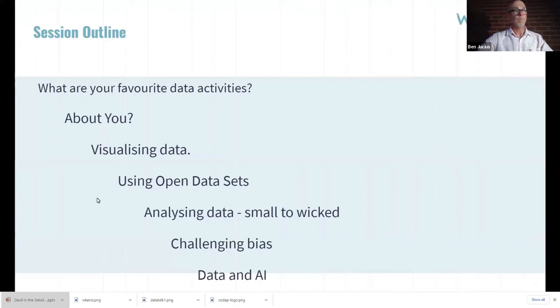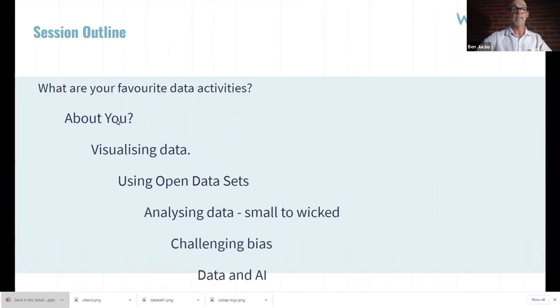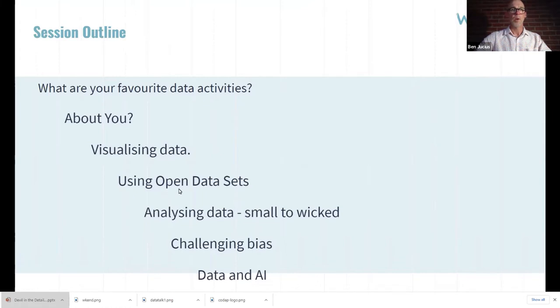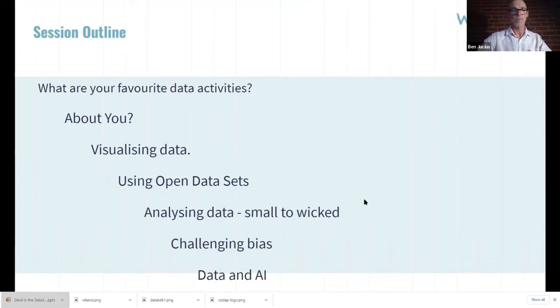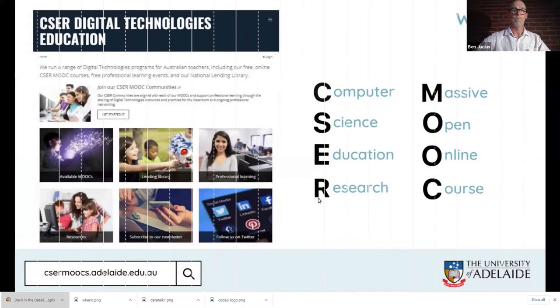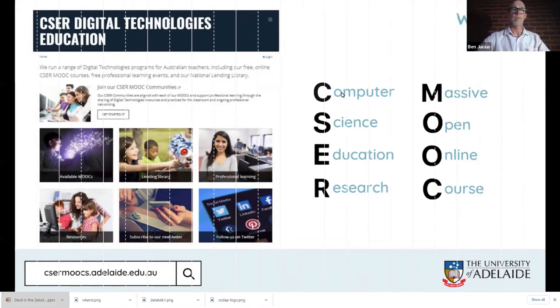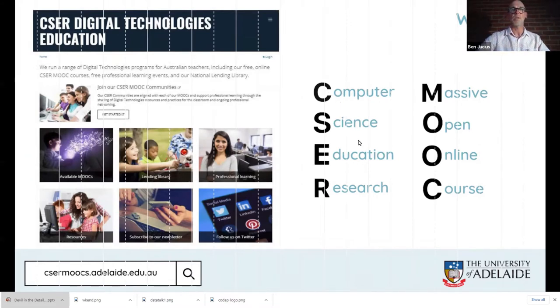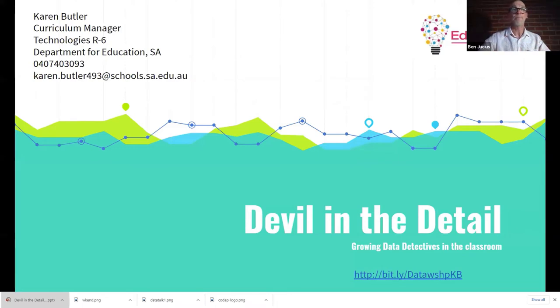Tonight, a bit of a session overview. We'll talk about what your favourite data activities are, how we can visualise data, opening data sets, analysing data from little things up to big things and also challenging bias in there. This is part of a larger webinar series which has been going on all year from the CSER Computer Science Education Research Group. We really promote using MOOCs that we provide. So without further ado, I'd like to introduce you to Karen.